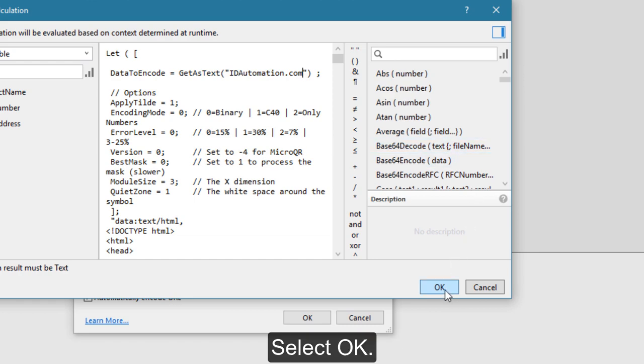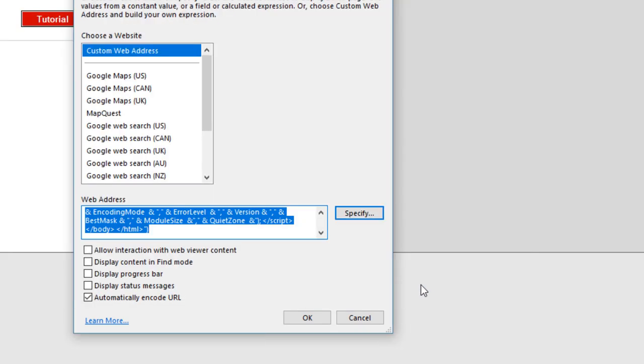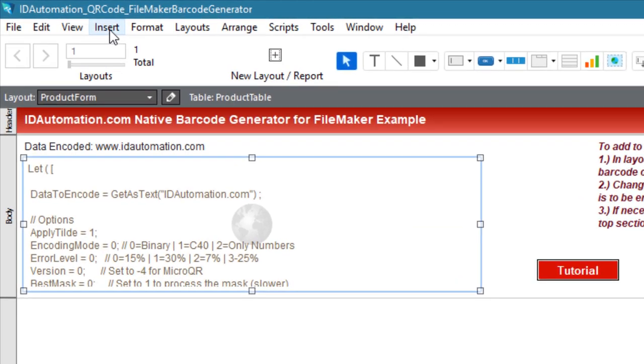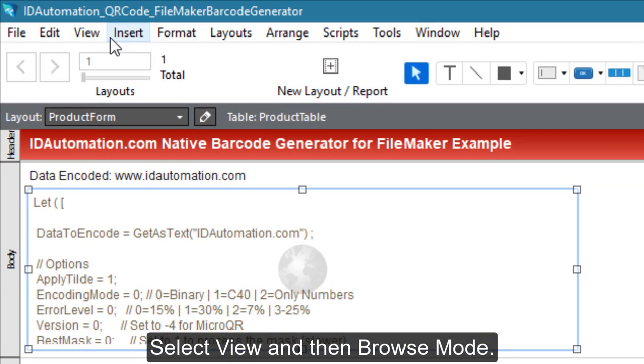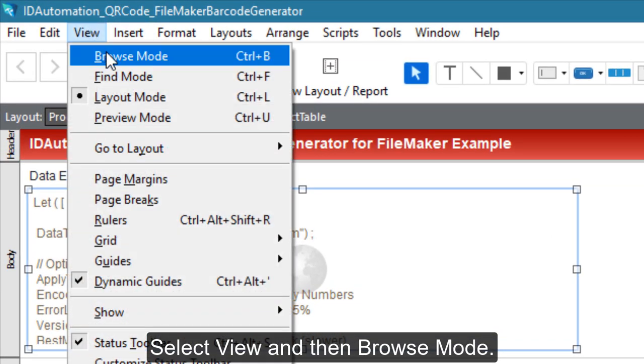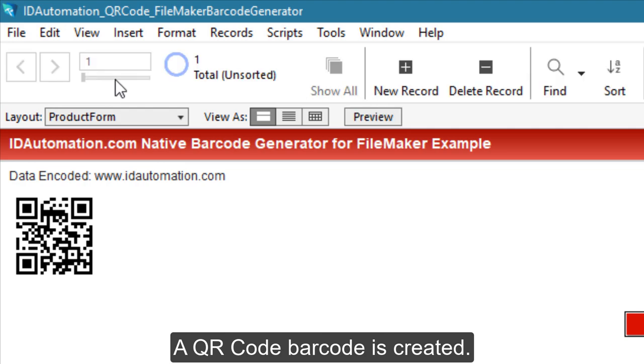Select OK twice, then select View and Browse Mode. A QR code barcode is created.